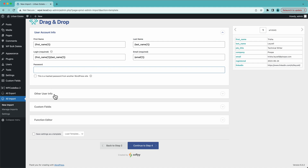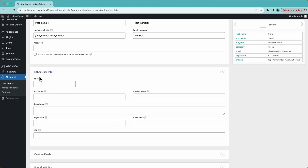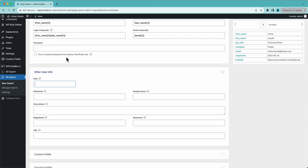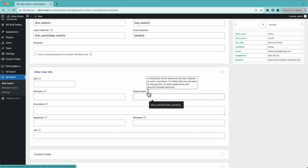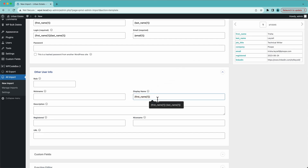Down here we have other user info like the user role. By default the user role is going to be subscriber. I could type in 'editor' or the user role slug for any role on the site. If these users are going to have different roles depending on data in the import file, I could have a column with the user role and drag that over. In this case, we'll leave it blank — all these folks are subscribers. The nickname defaults to the person's username, so we'll leave that. The display name also defaults to the username, but I want it to be nicer, so I'll put the first name and last name with a space between them — and let's use that for their nickname as well.